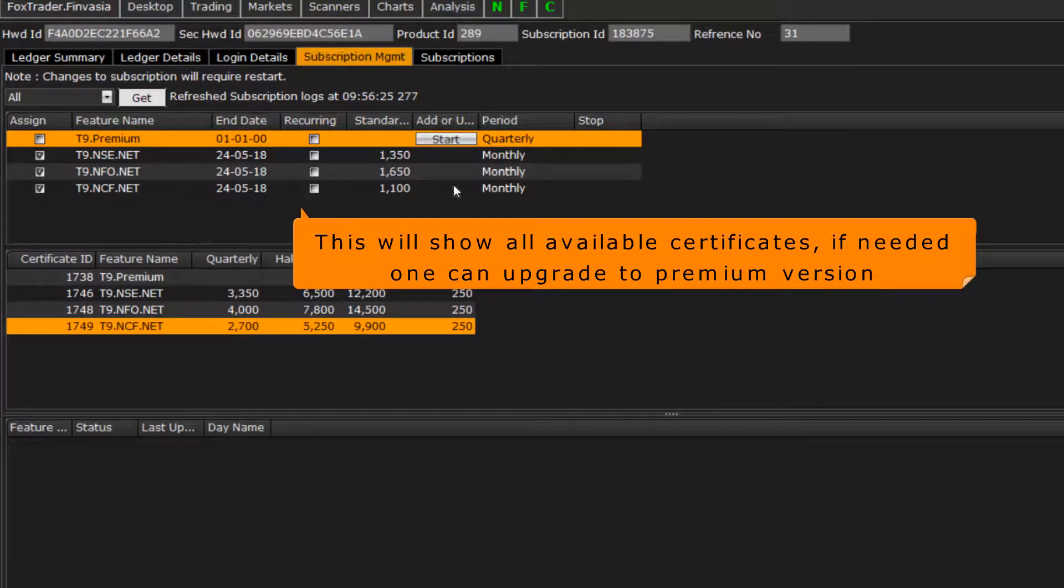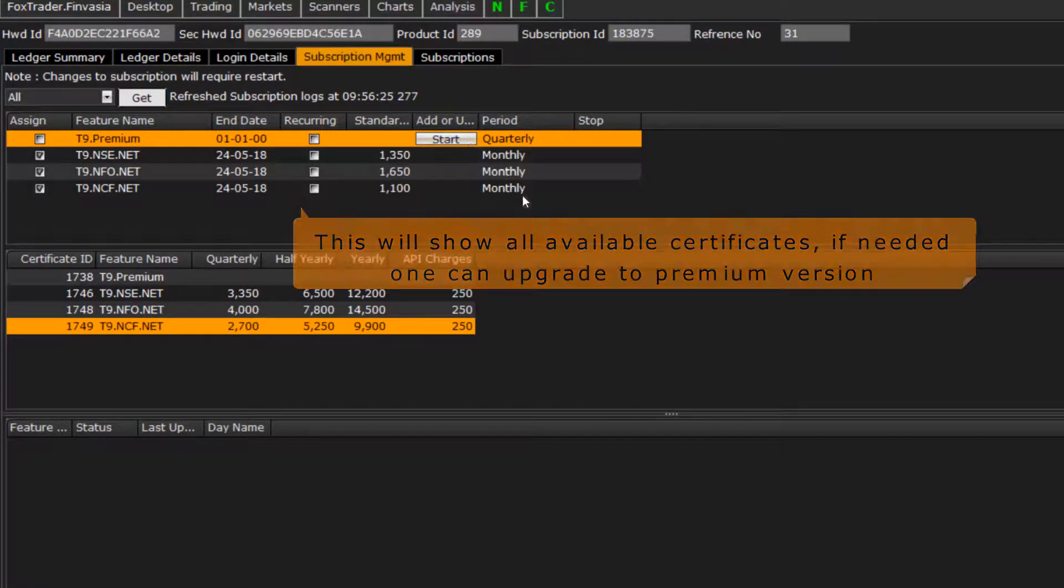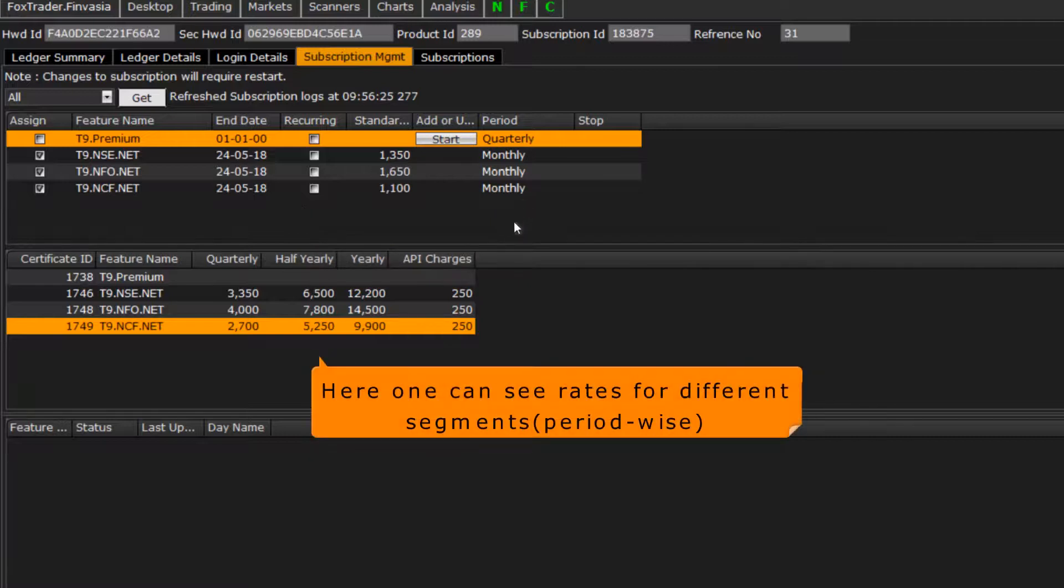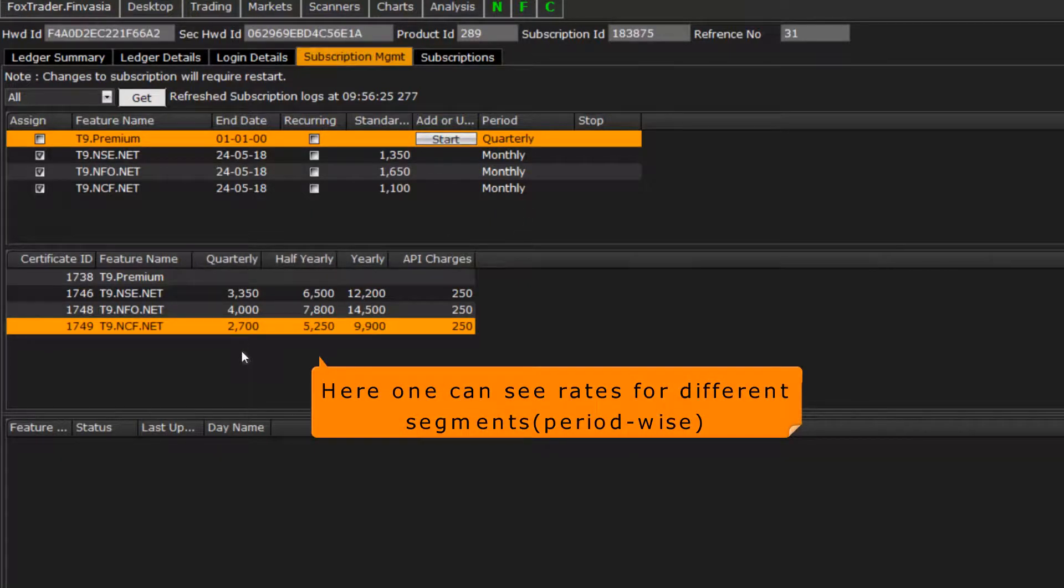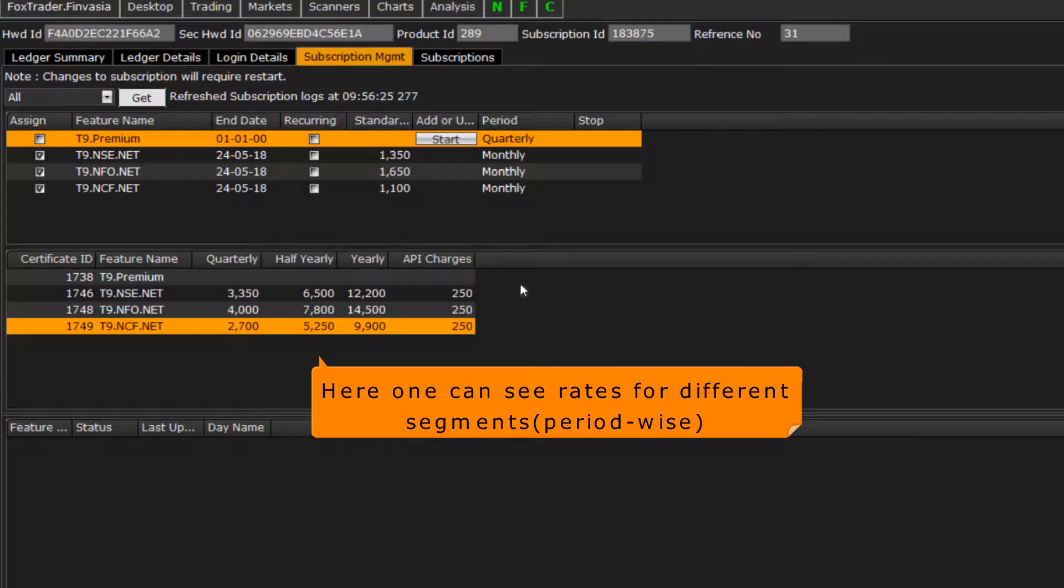Here you can upgrade your standard version to premium. Different period wise rates for different segments are given here.